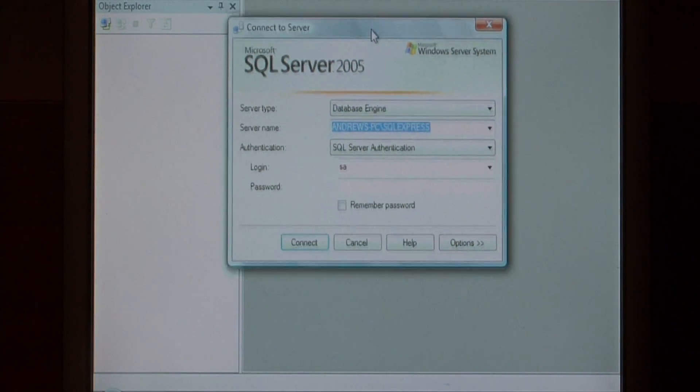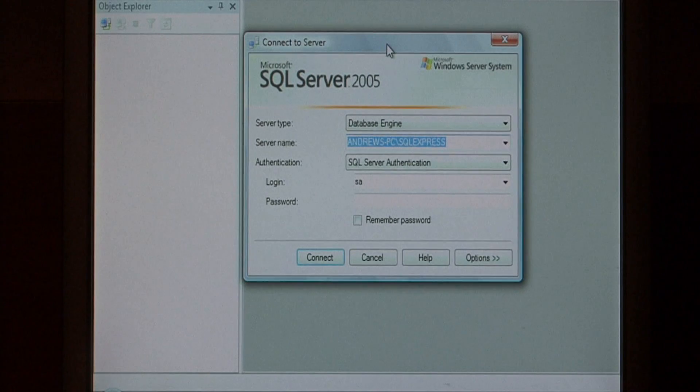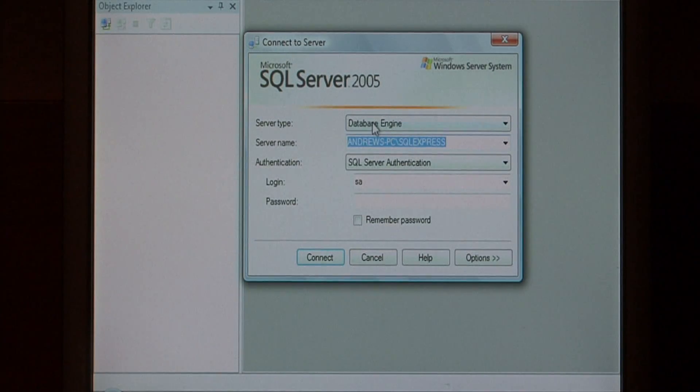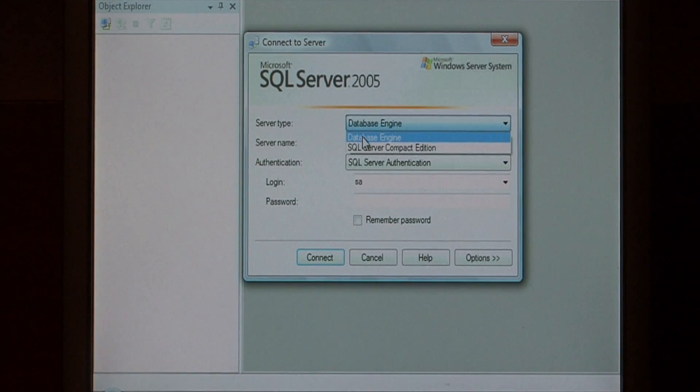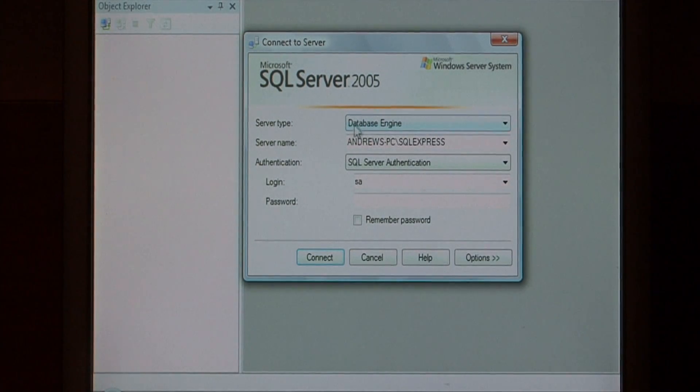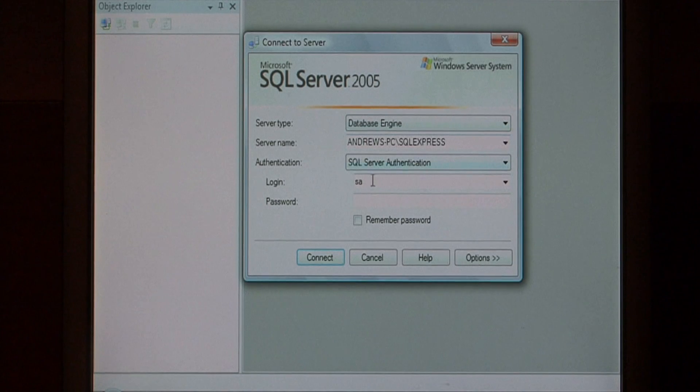This is your connection interface. For database engine, we're going to want to leave that as database engine, because that's what we're connecting to.